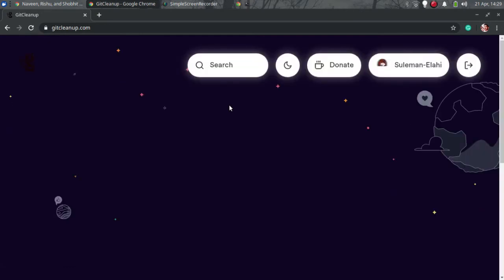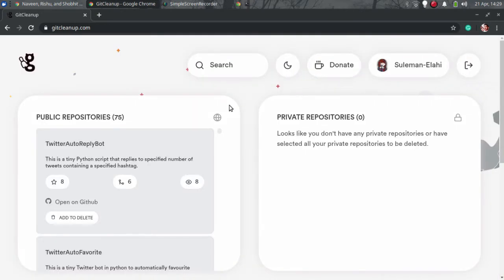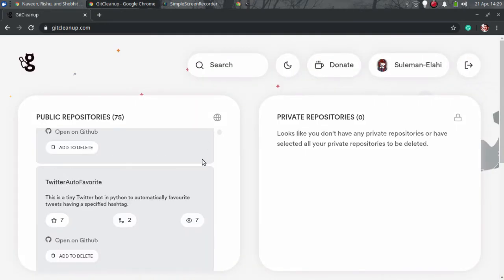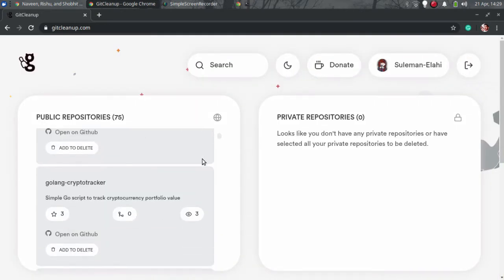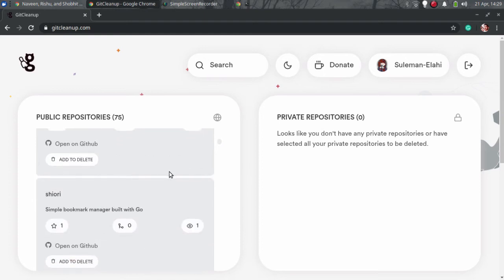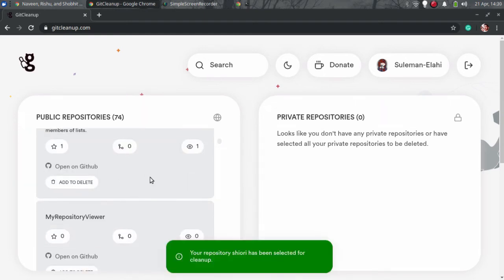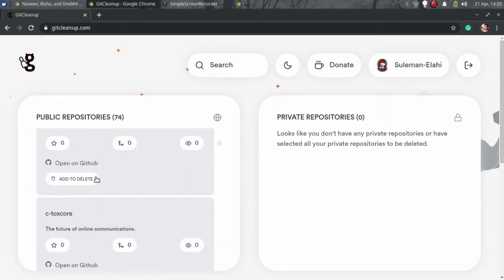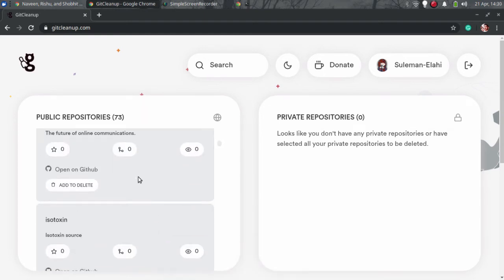After successful integration, it will list all the GitHub repositories. You can select the ones you want to delete one by one and add them to the delete queue.